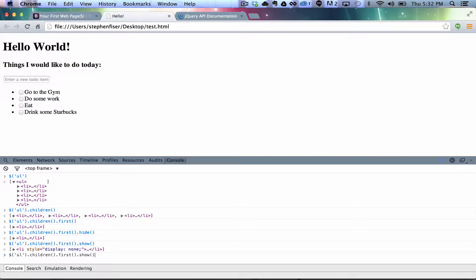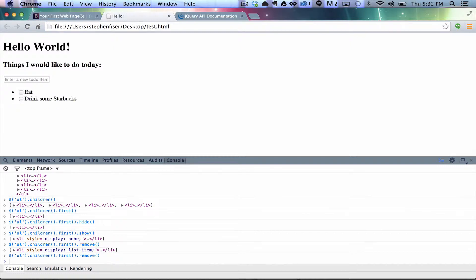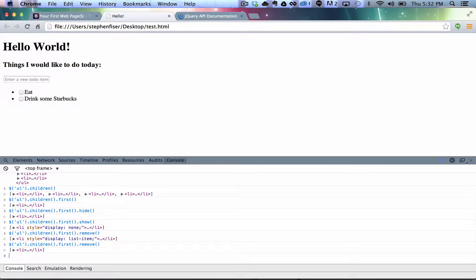Another thing I could do is actually remove this item. And it actually removed it from the DOM. Now, I think if I do this again, it's actually going to grab the next one. Yeah. So, it's actually chopping these things off, and it's gone.